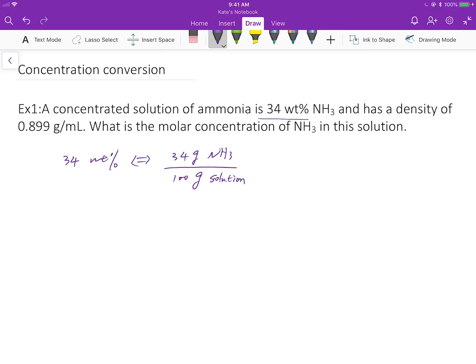From there we can convert to this given mass, then we can convert to mole number.